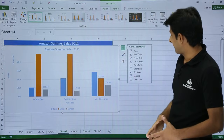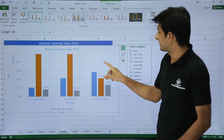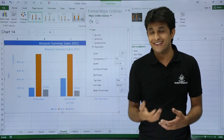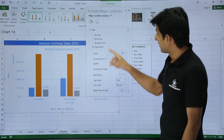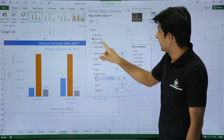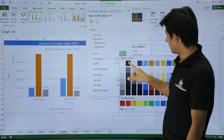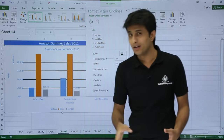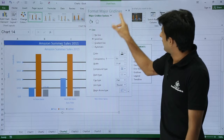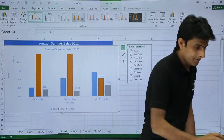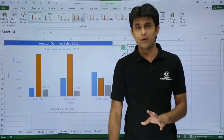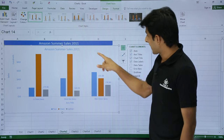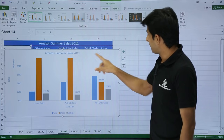To format grid lines, double-click on any grid line — no need to go to the menu bar. You can change the color to black, increase the line width to make it thicker, or change other line options. If you don't want grid lines at all, select them and press the Delete key.